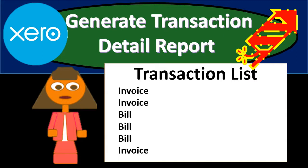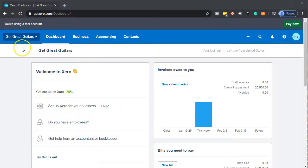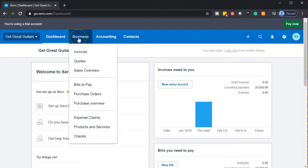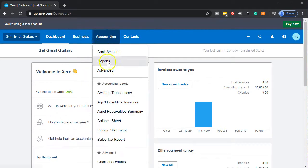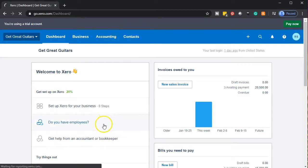Let's zoom into it with Xero. Here we are in our Get Great Guitars Company dashboard file. We're going to start off with our financial statement reports — the balance sheet and the income statement. So we're going to go down to Business, then Accounting, and then go down to the balance sheet. Let's open up that balance sheet.